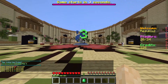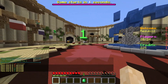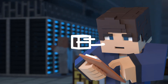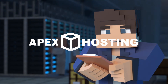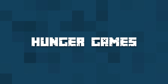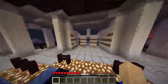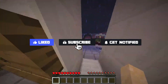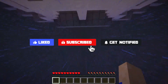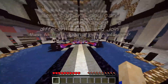What's going on gamers? Today we'll be going over how to install Hunger Games onto your Apex server. Before we get started, don't forget to like, subscribe, and ring the notification bell in order to stay updated on all of our Minecraft videos.